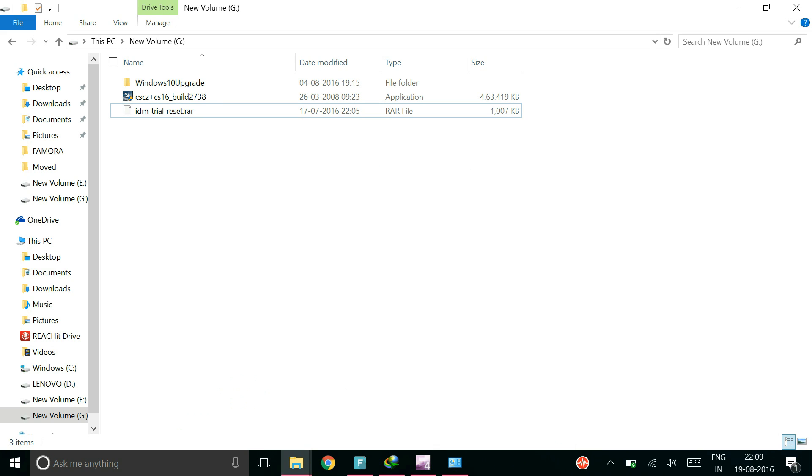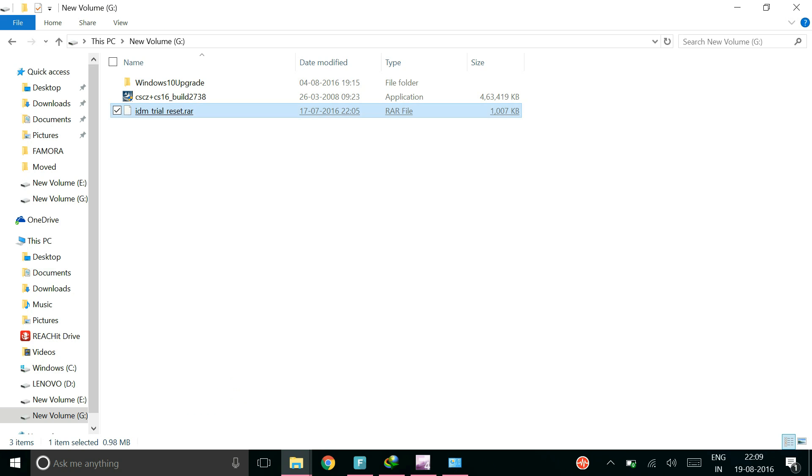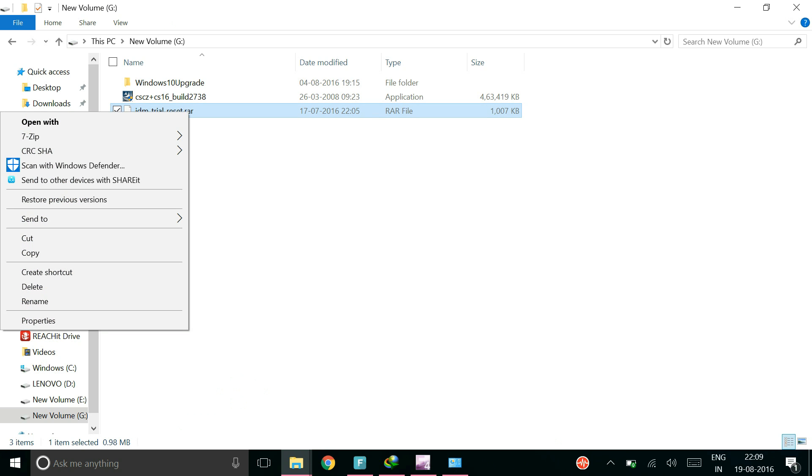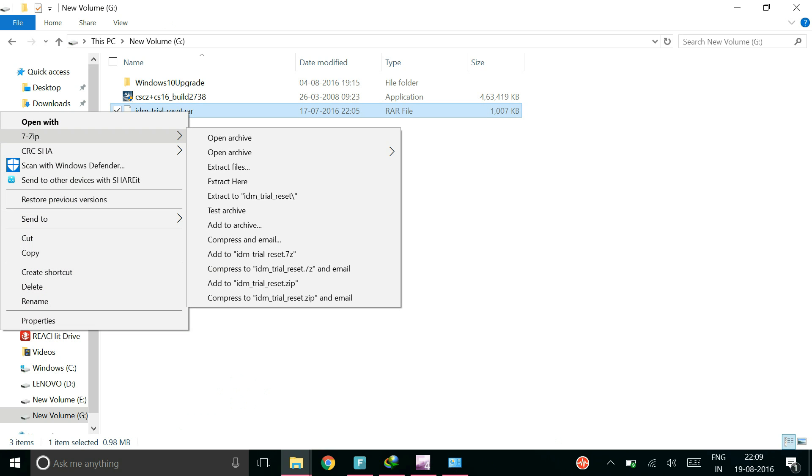Now you will need to download this application file, idm-tri-resert.rar and I will put this in the description below. The links will be in the description and if by any means the link goes down you can always ask me to update the link.